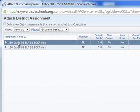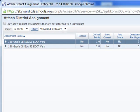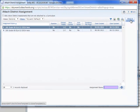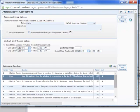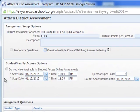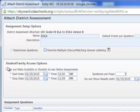In here we're going to select the EOCA that we want to give and then click Attach to Assignment. If we plan on giving this as a paper-pencil test, one of the things we're going to want to do is click the button that says Do Not Make Available in Student Access.